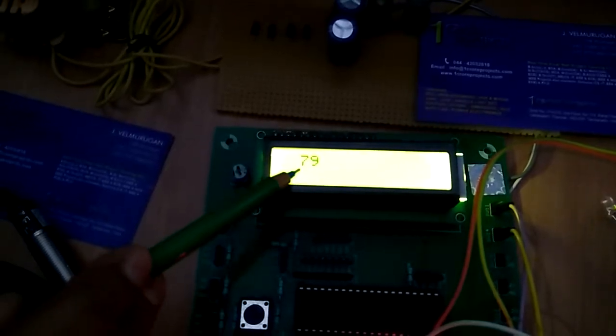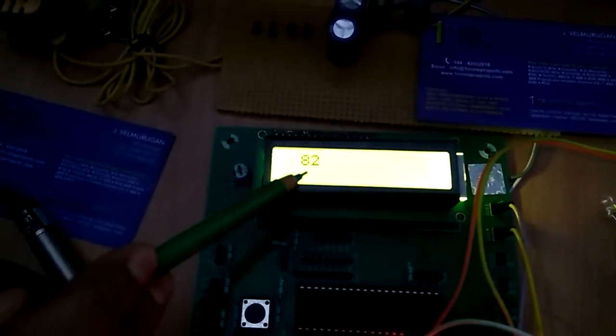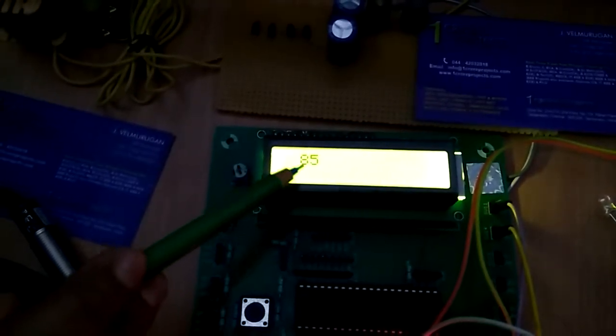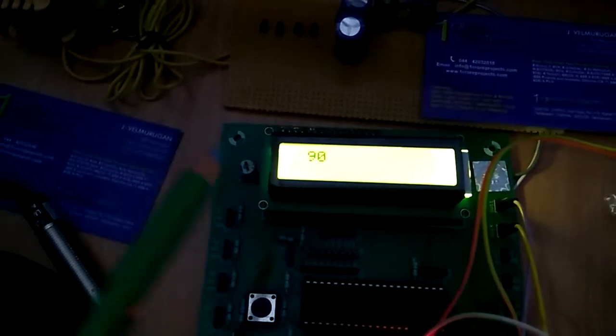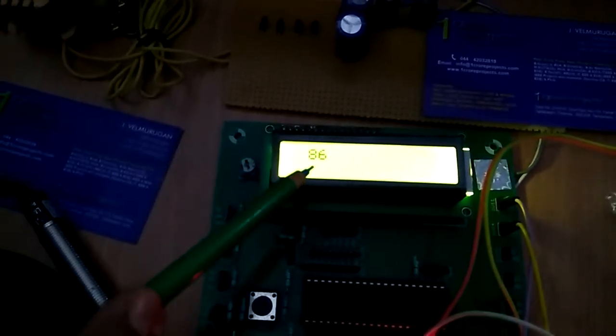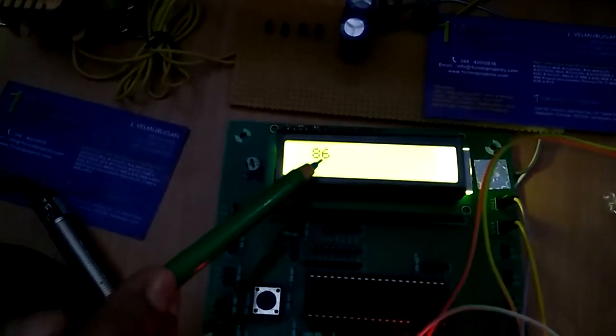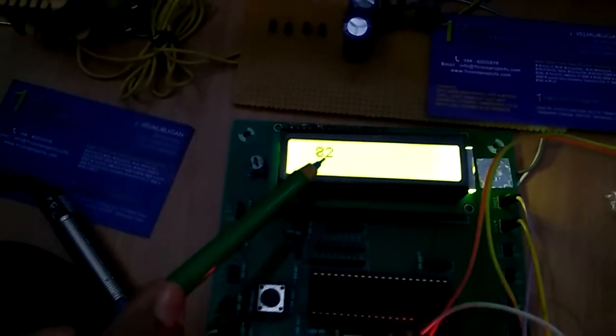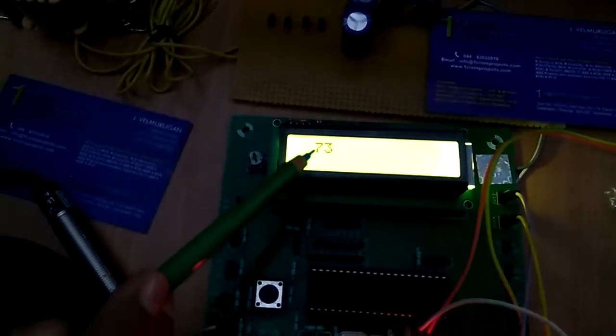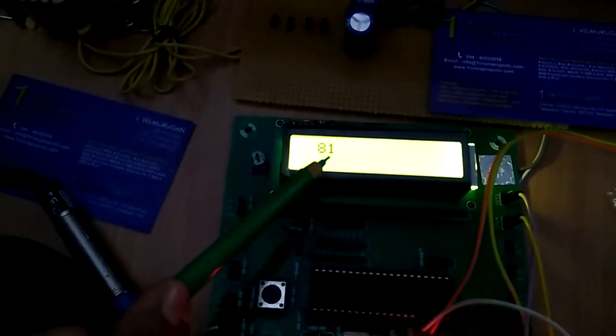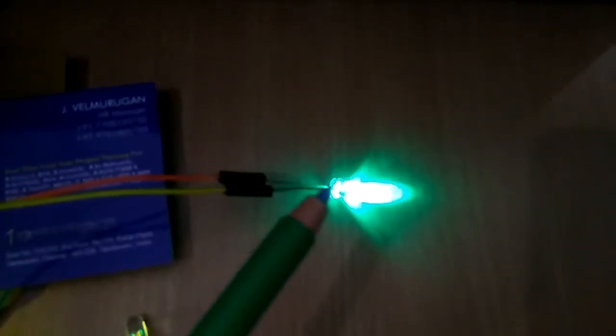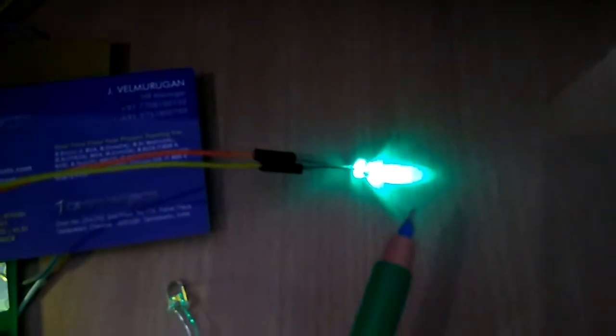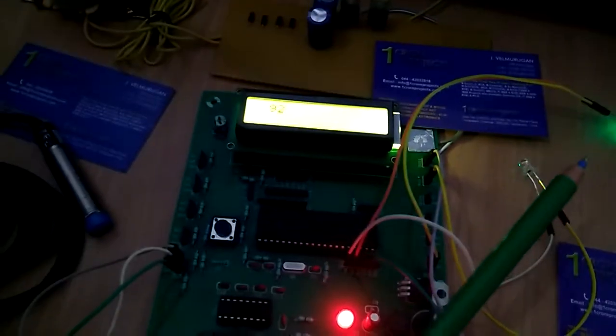Initially, the proximity sensor shows high values. In this condition, the green LED is on. When there is no threat, the green LED remains on indicating normal status.